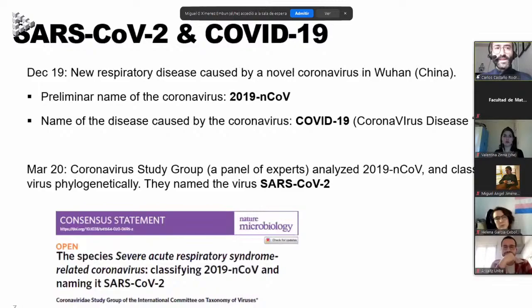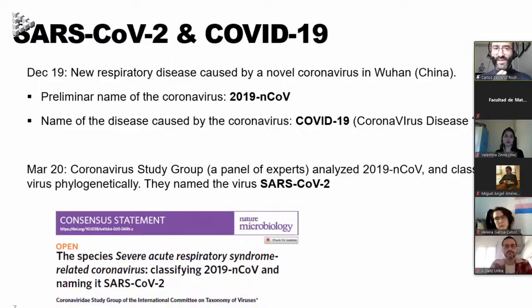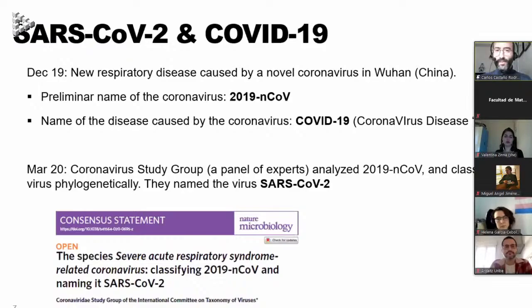In December 2019, a new respiratory disease caused by a novel coronavirus in Wuhan was identified. The preliminary name for this new coronavirus was 2019 novel coronavirus. The name of the disease it caused was COVID-19, coronavirus disease 19. On March 2020, the coronavirus study group, a panel of experts, analyzed the genome of 2019 novel coronavirus and classified the virus phylogenetically, giving it its definitive name.